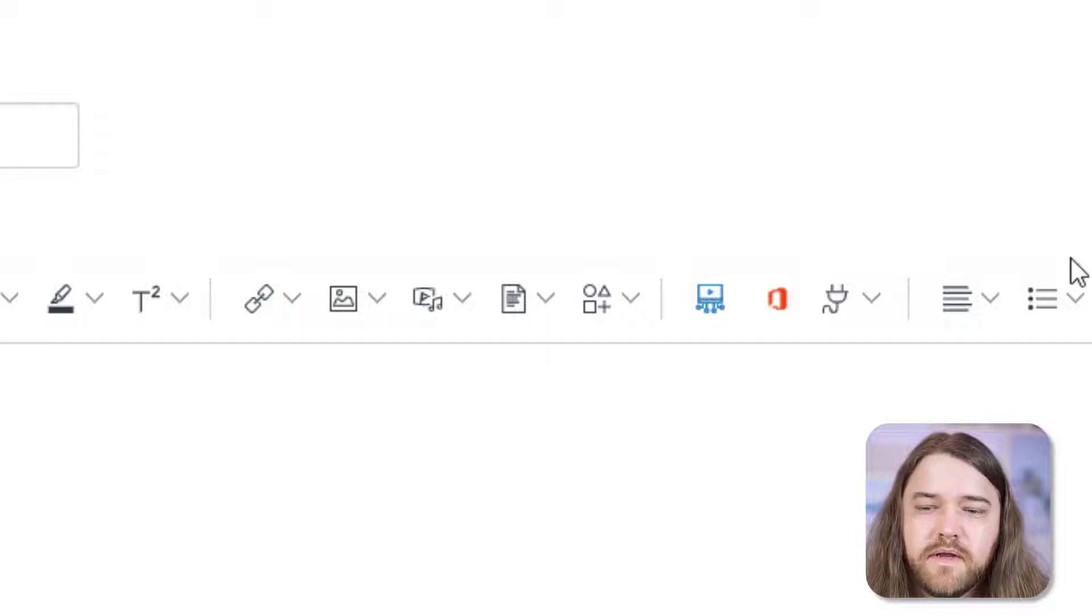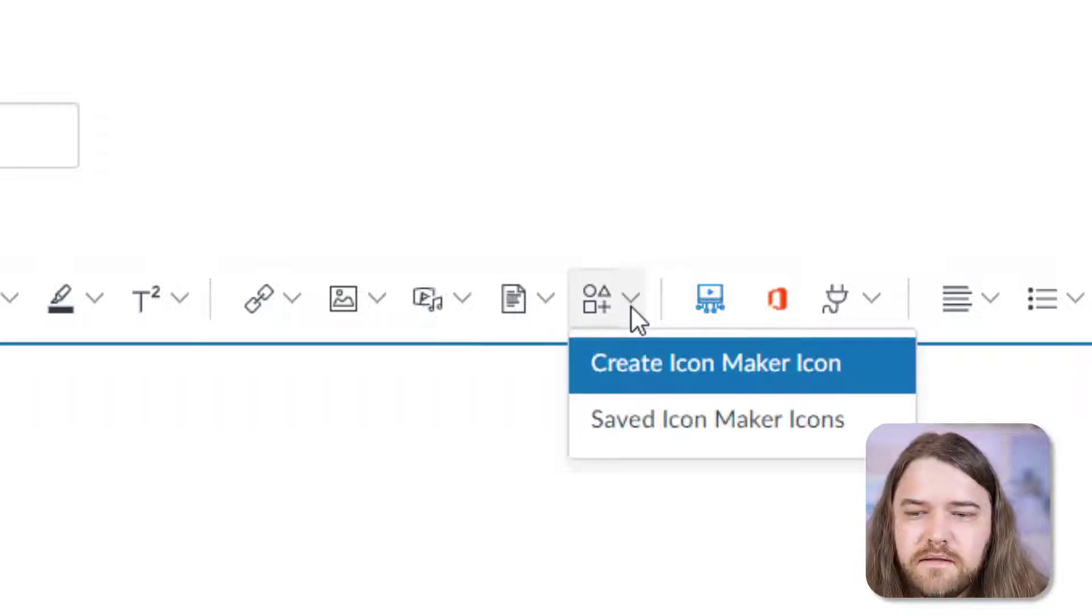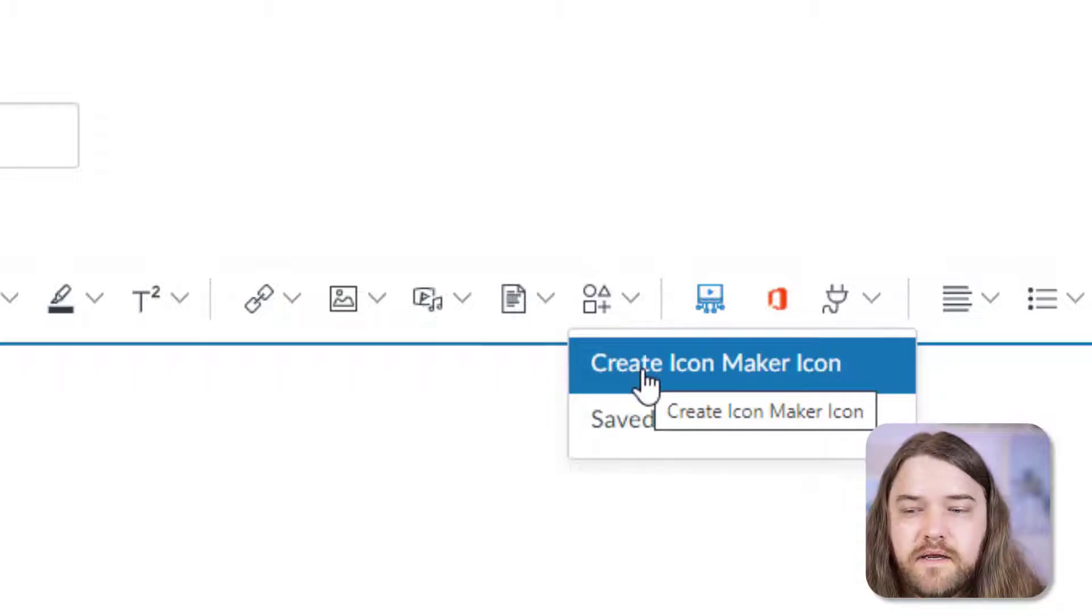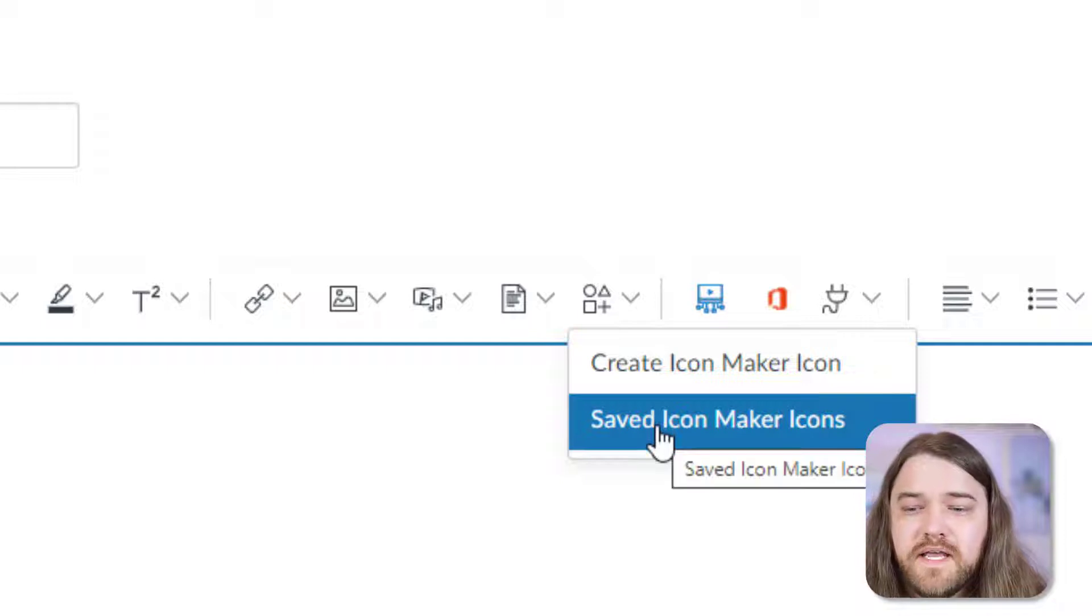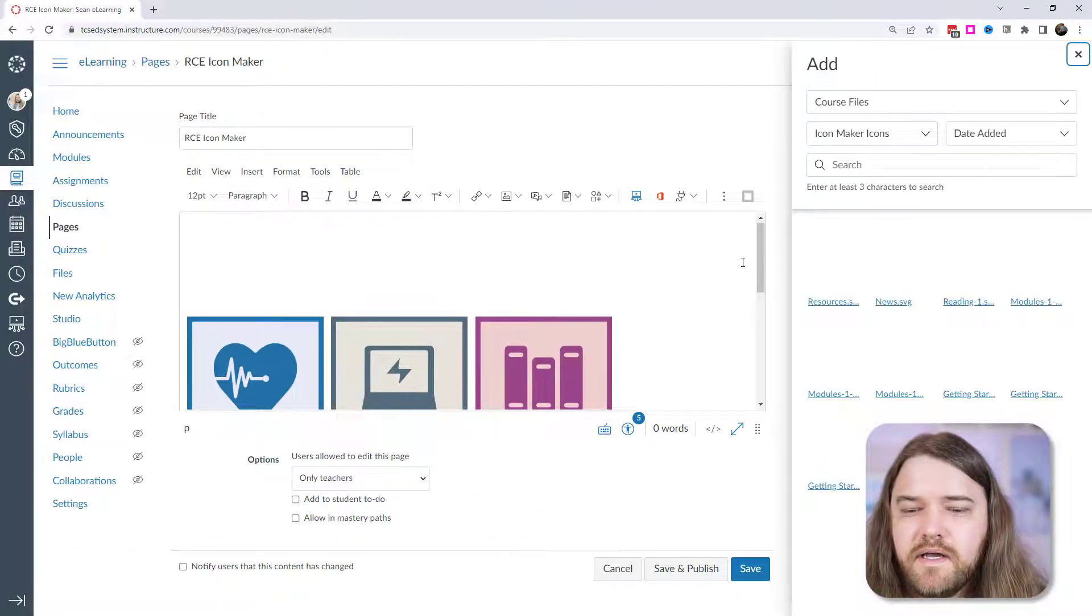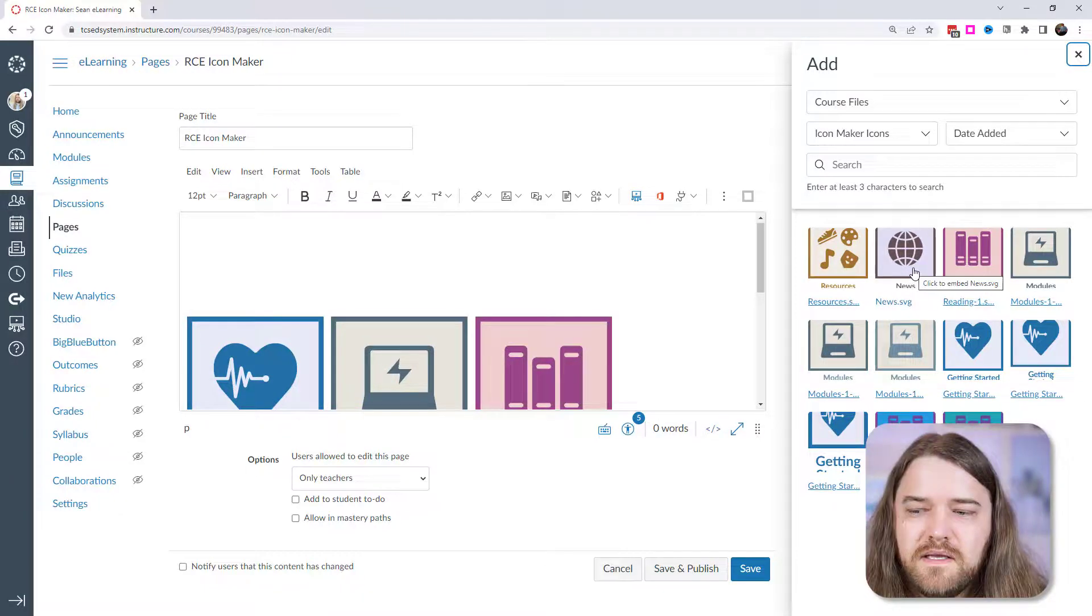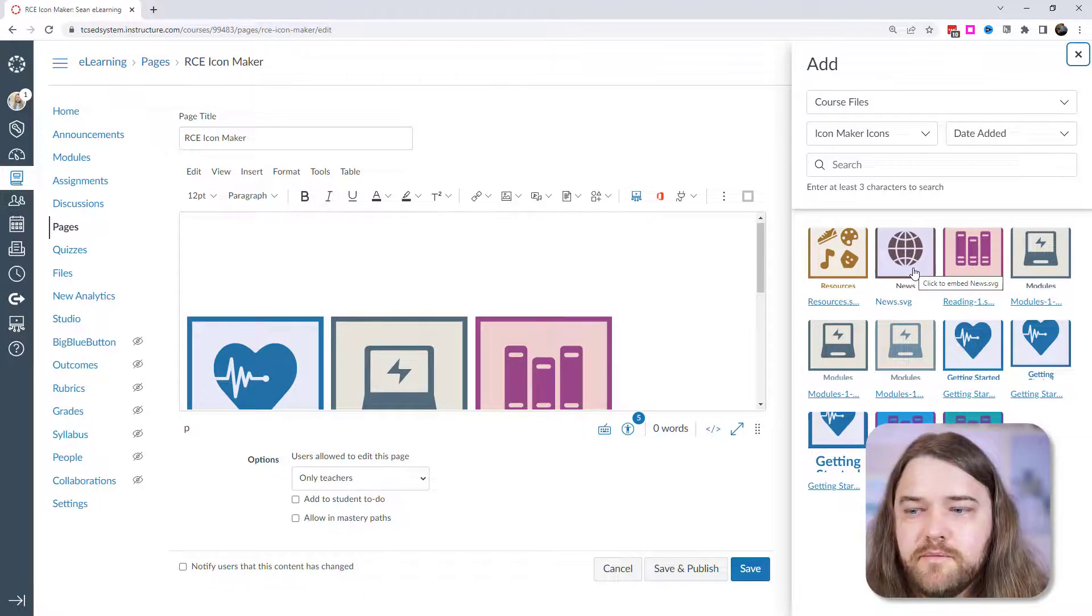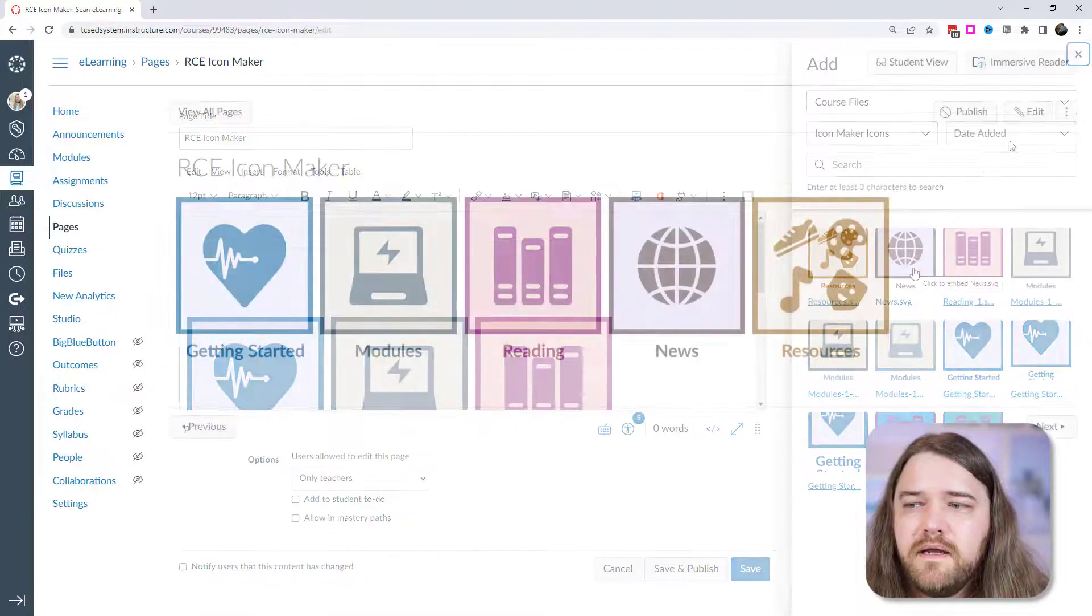Now before I get into that, you'll notice there's a drop down. You can open up the create icon maker platform or you can go to saved icons. So if I click on saved icons, I can see various icons that I've already created for this course. And then you can click on that and drag it onto your page. So you don't have to recreate the same icon for multiple pages.